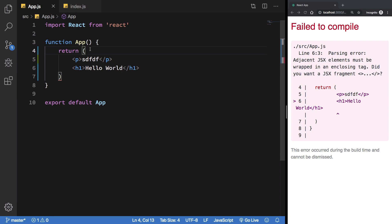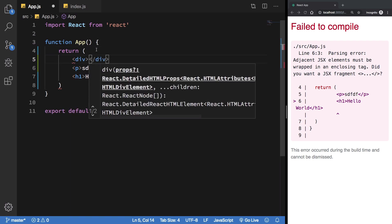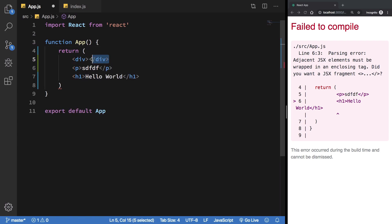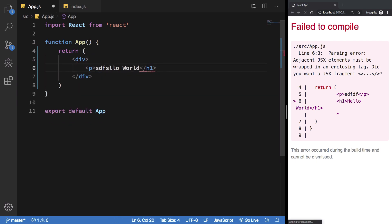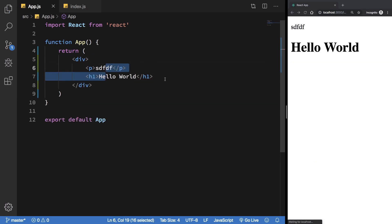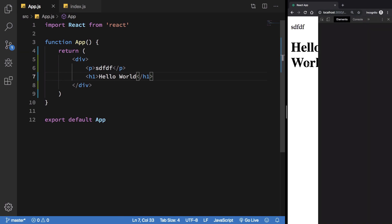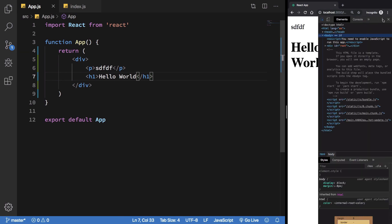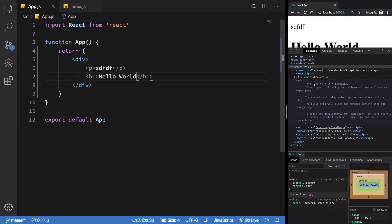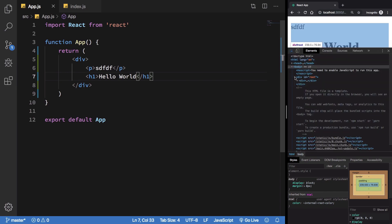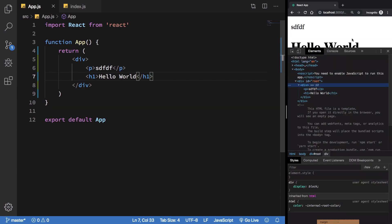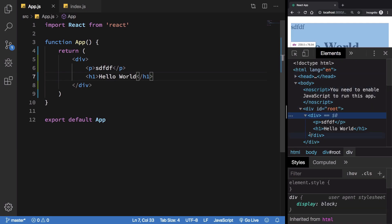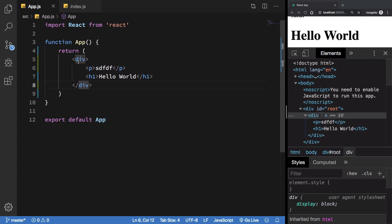So what we could do is you can just go ahead and wrap it inside a div or a p tag or anything you like. For now that is one solution, but when you do that you're going to see that it actually shows in the DOM structure, right? So this particular div is what we inserted right here, but if you don't want it to appear in the DOM structure, that is inside your HTML...